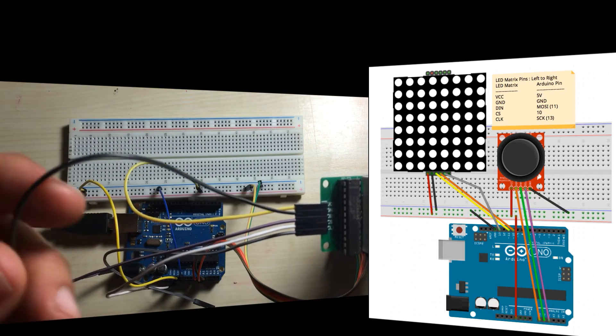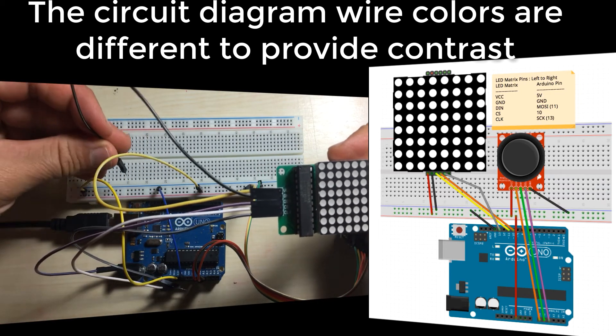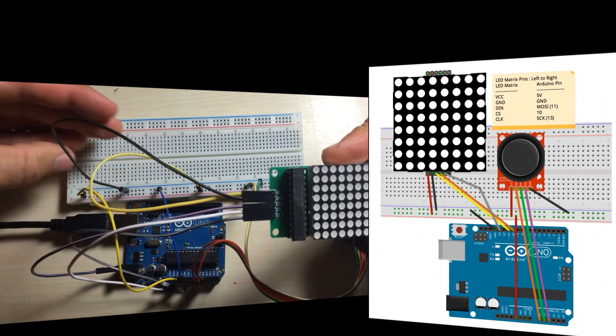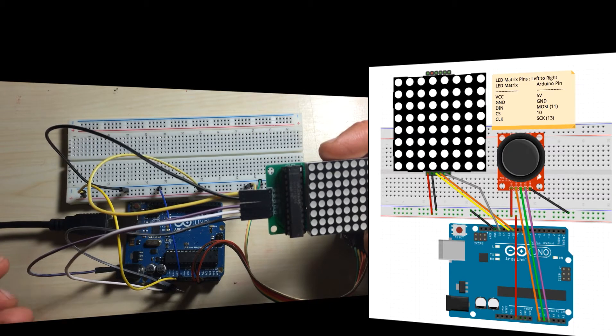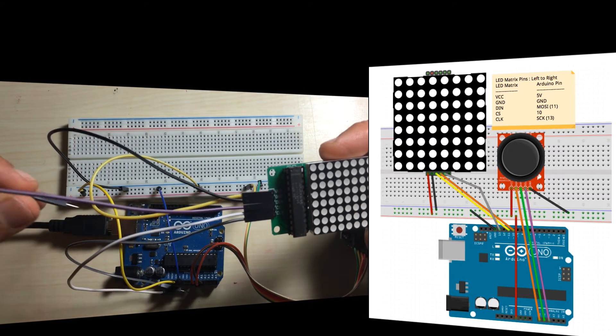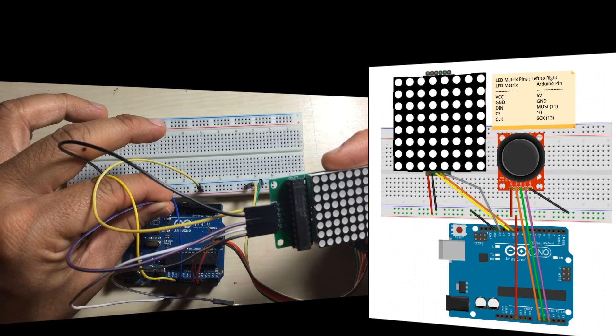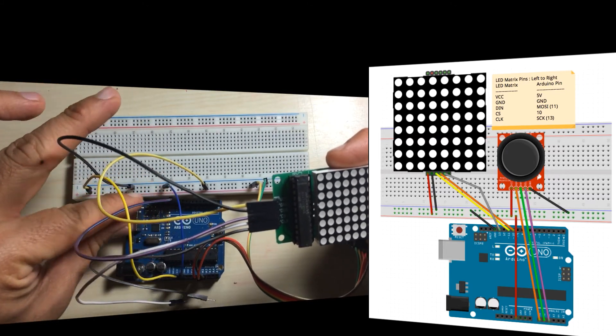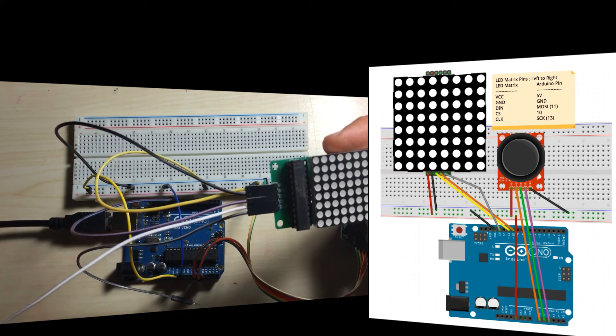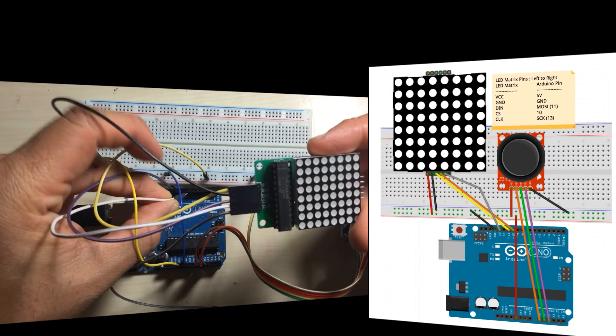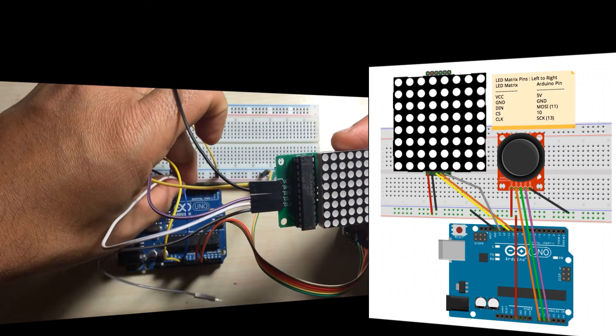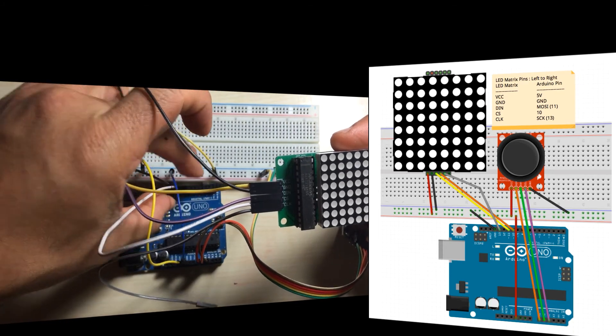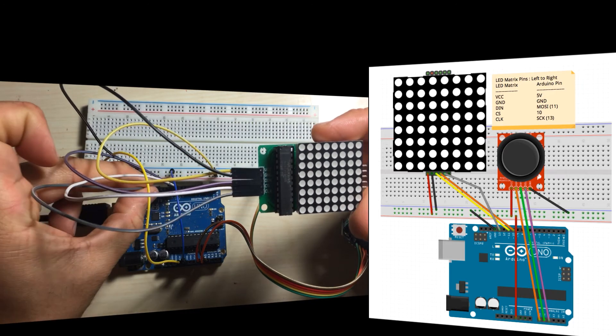Then we have our ground, our black wire here, that goes to ground. Next, the data in goes to pin 11 on the Arduino. So that is my purple pin here, goes to pin 11. My slave select goes to pin 10 on the Arduino. And finally, my clock goes to pin 13 on the Arduino.